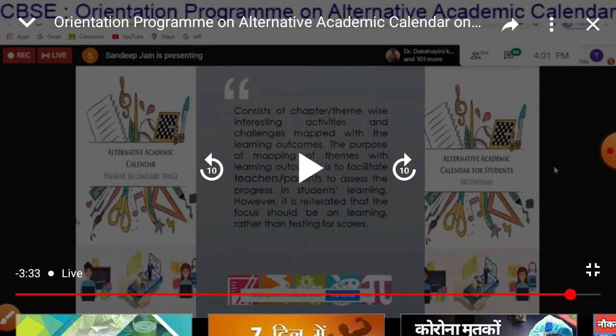The calendars also include materials for the senior academics, higher secondary stages, and secondary stages, in which they have described the different activities which all teachers, even parents and children, can follow to learn and align with the curriculum activities and learning outcomes.